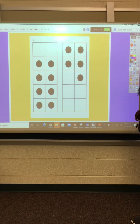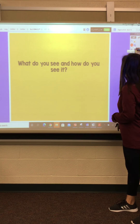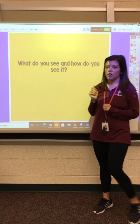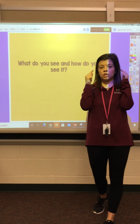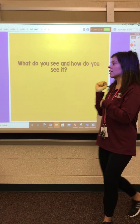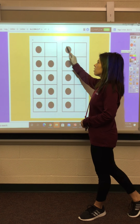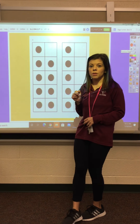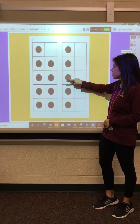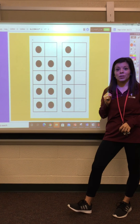One more. What do you see and how do you see it? If you said you move this dot over to fill the 10s frame, good job. So you move this dot over, we have a full 10s frame and then 1, 2, 3, 4 dots left over. So 10 plus 4 equals 14.